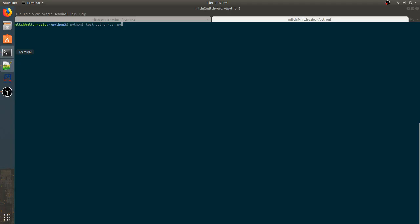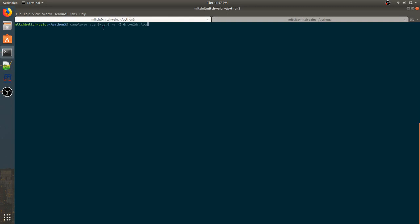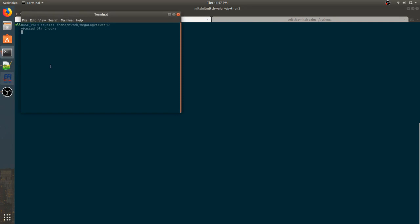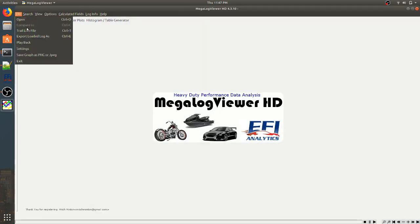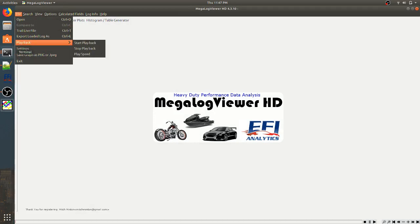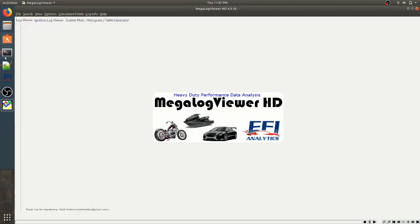But what I do is I run that script in the terminal. I run the log file in the terminal. And then I open up TurnToStudio's Megalog Viewer and trail the live file. So we'll go ahead and do that.